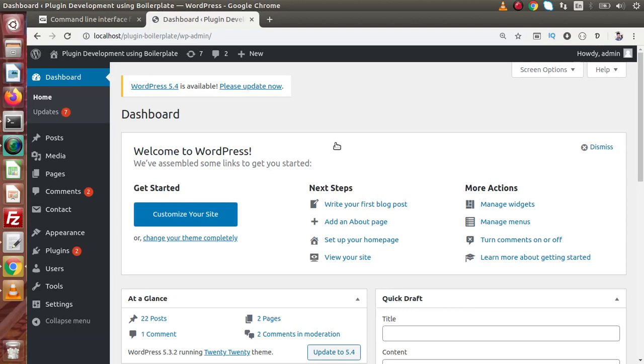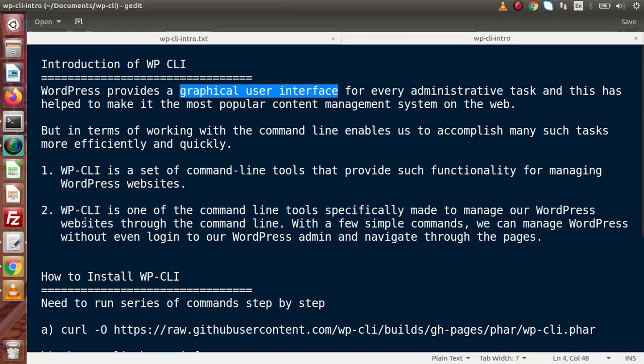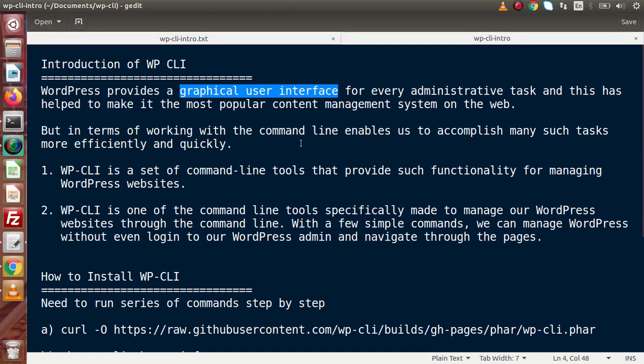But let's say that we want to operate all the functionality of WordPress by using our terminal based command. It will be highly productive when we manage our WordPress panel by the use of command prompts as well as by the help of some commands over terminal. But in terms of working with the command line, it enables us to accomplish many such tasks more efficiently and quickly.